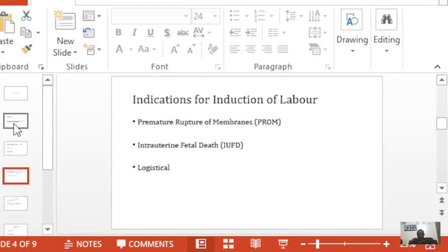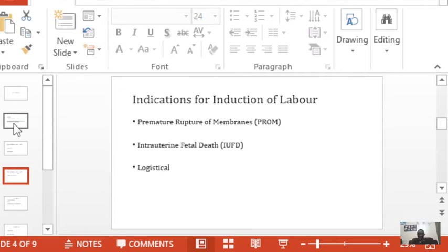When rupture happens before term, it is known as preterm premature rupture of membranes. In PROM, what is important to know is that 90% of women who rupture membranes after term but before going into labor will eventually go into labor within 24 hours. The small percentage who do not go into labor have a risk of infection and chorioamnionitis, and these are the women we are obliged to induce.